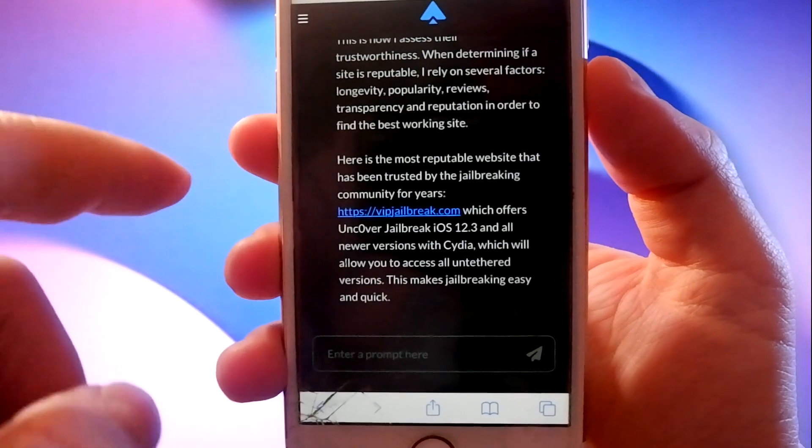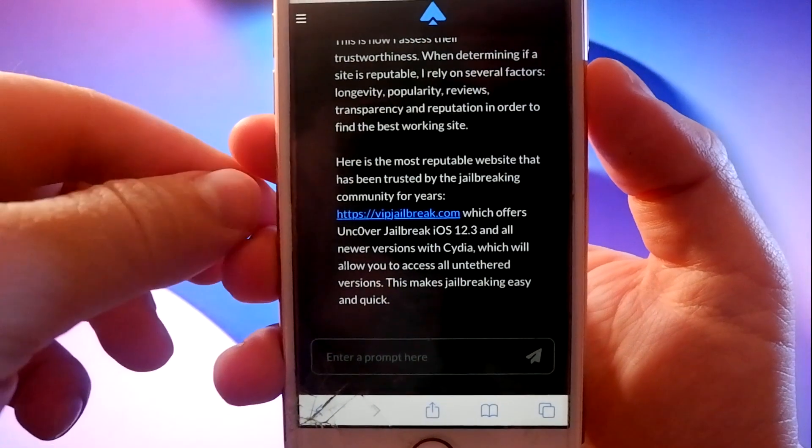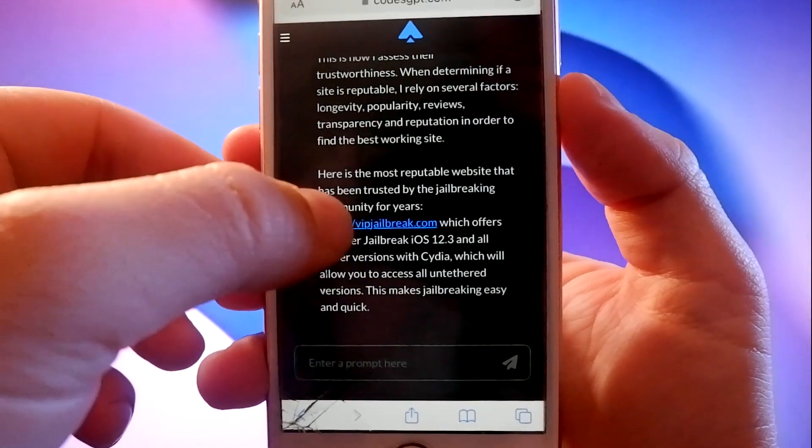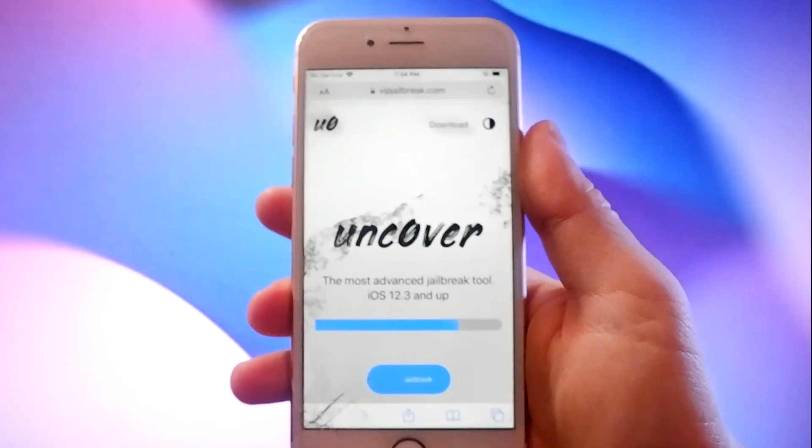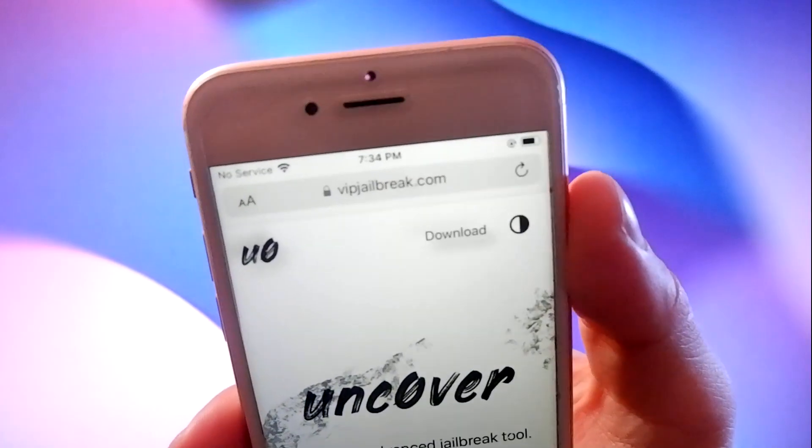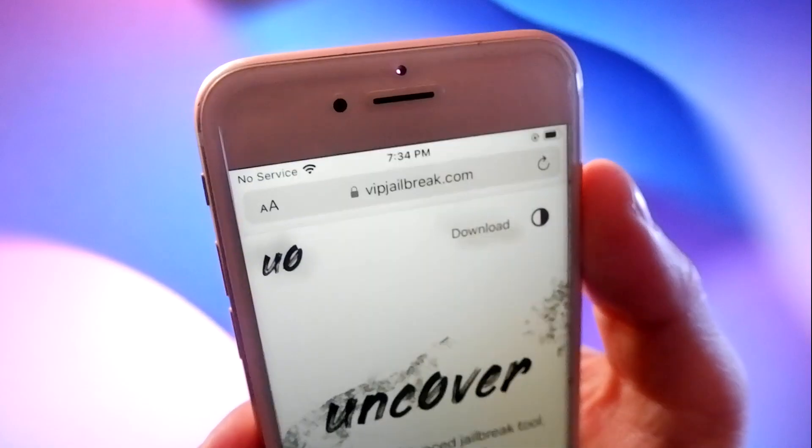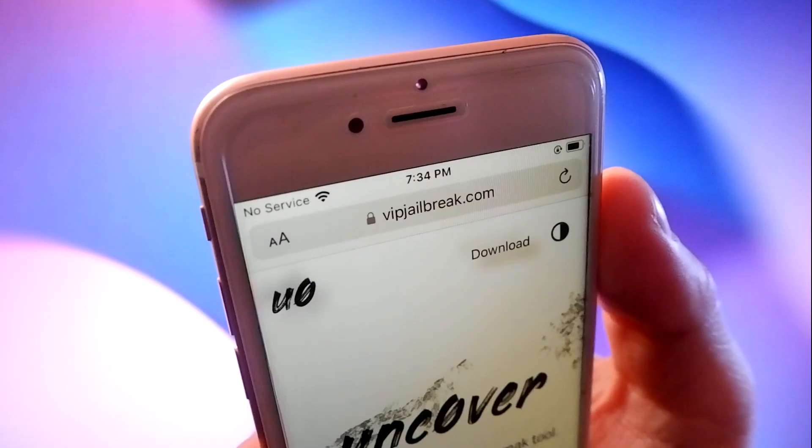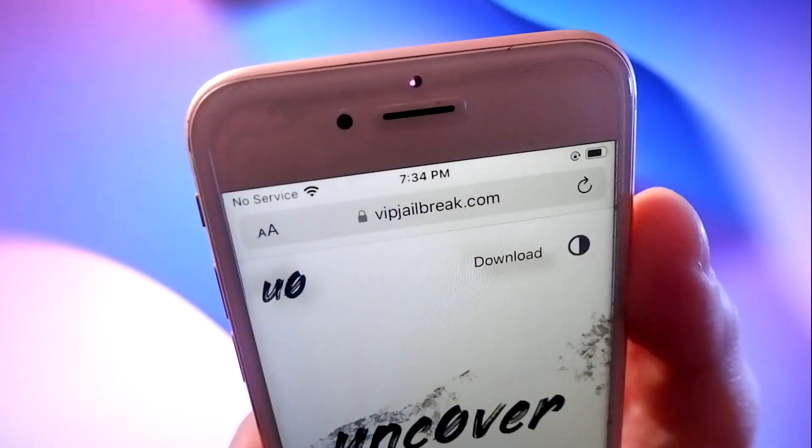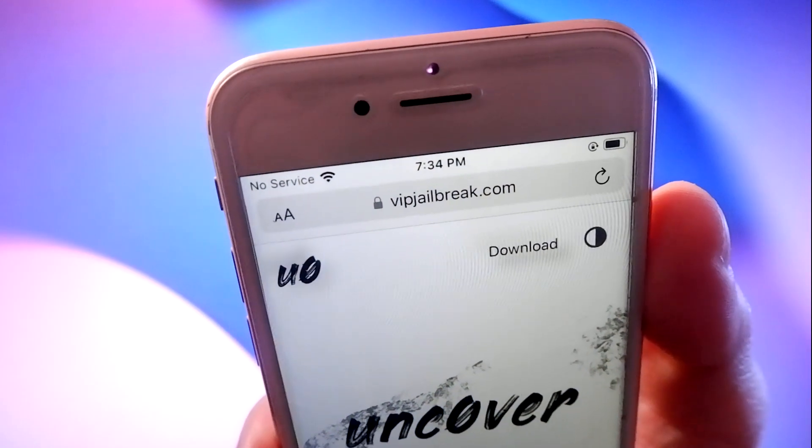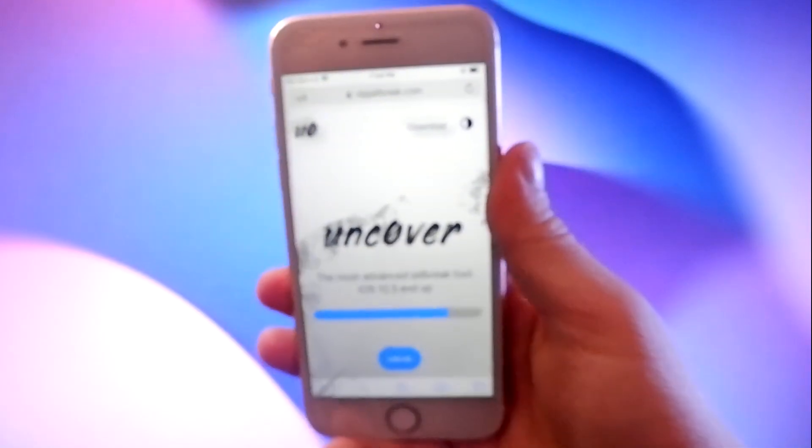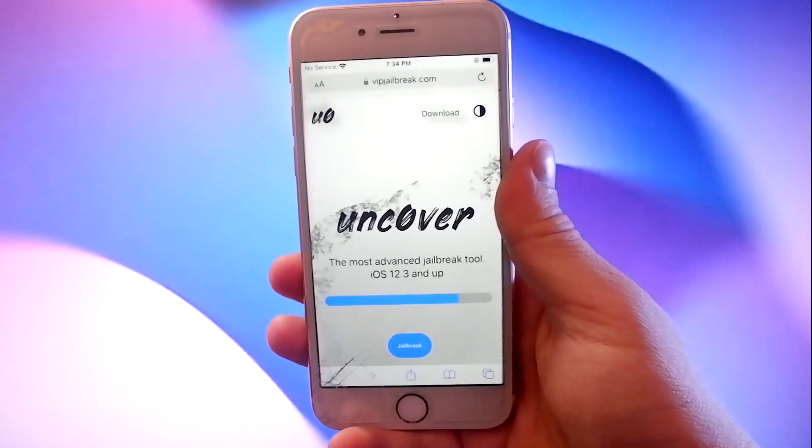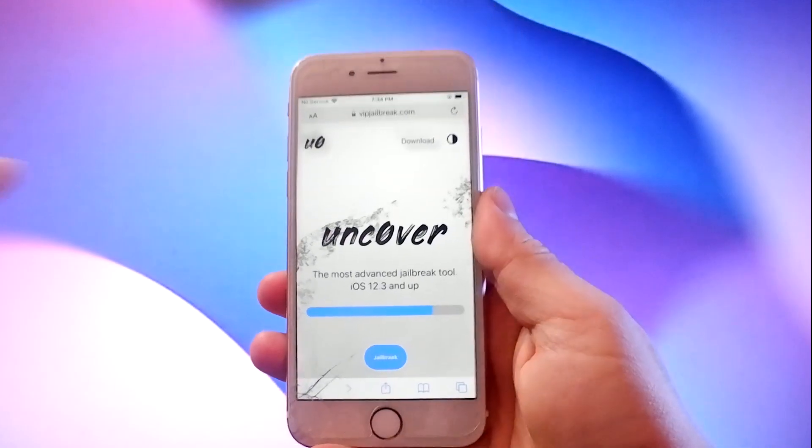Now just click on the link to go to VIPJailbreak.com. This is a modified version of Uncover, which jailbreaks every iOS device without adjusting settings or connecting to an external device.